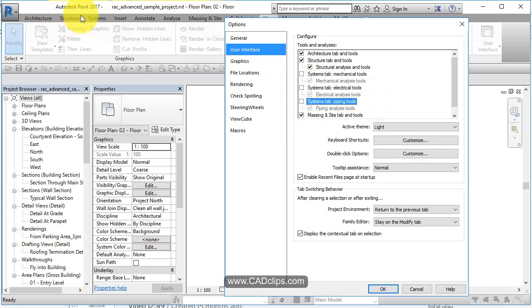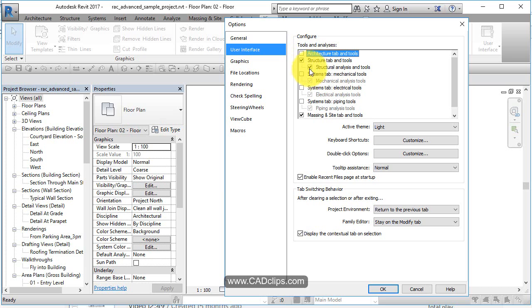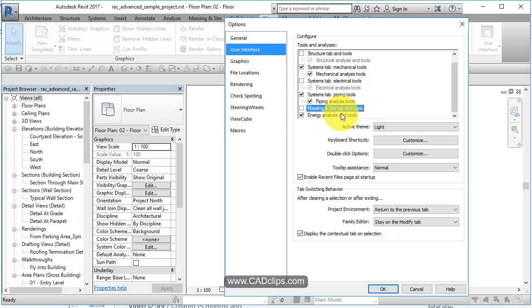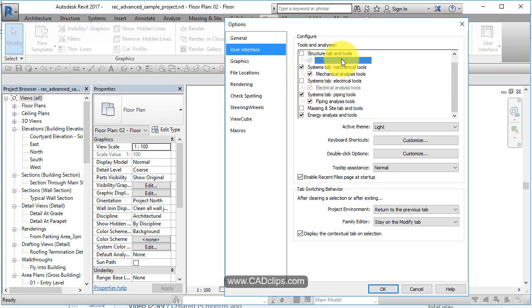That way it just saves you some screen space. Or if you're mechanical, you know you're not going to do any architectural or structural. Then you can go in here and turn mechanical on and maybe piping. You don't need massing and you don't need electrical. So there's the analytical part as well as the regular stuff. User interface - how you want your screen to look.